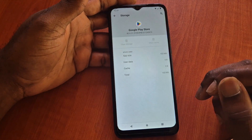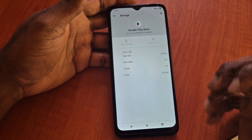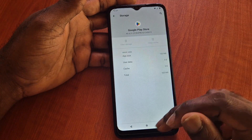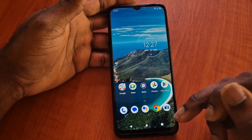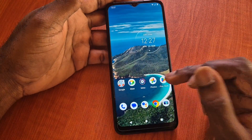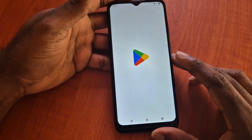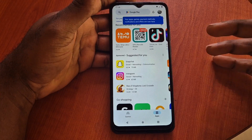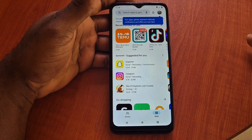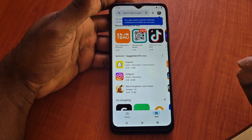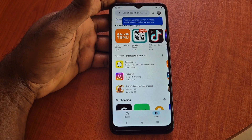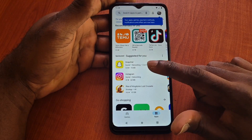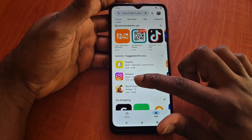Everything is cleared, so we have totally reset the Play Store app. Now go to the Google Play Store — it should ask you to log in, or it might just automatically log in because it detected your Gmail account on the phone. What you want to do is see if you are able to download apps.